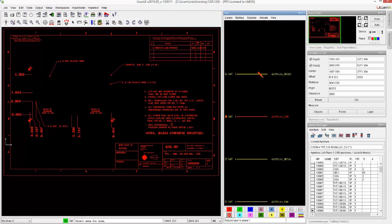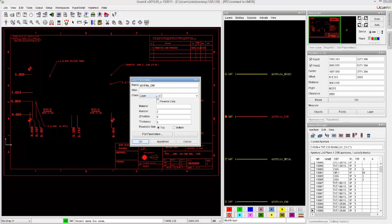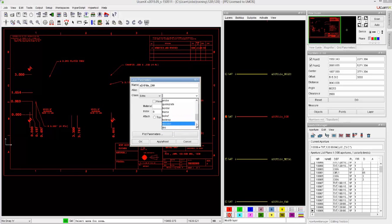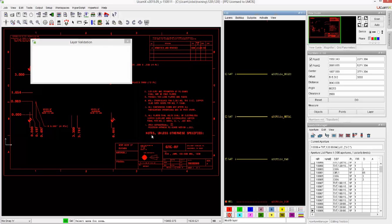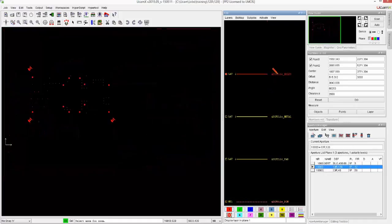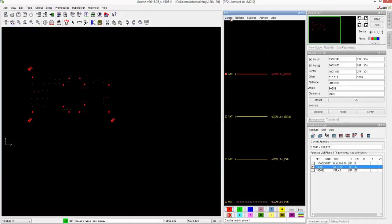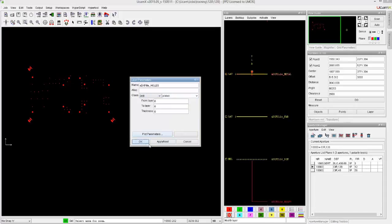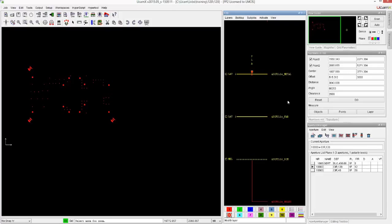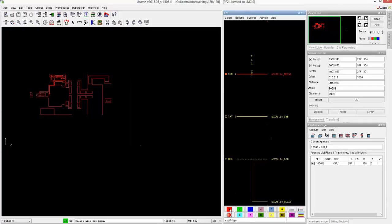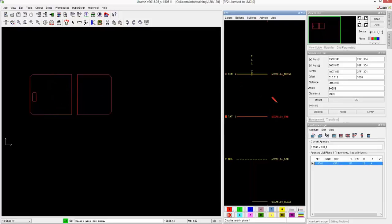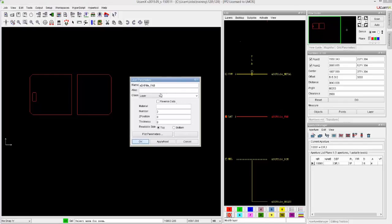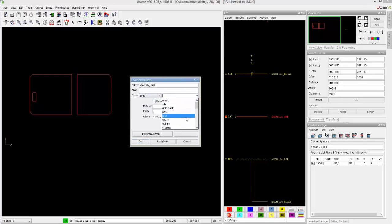That gives me a layer that I would probably call a help layer. Then we have the holes. Those are obviously a drill file, plated. Then we have a metal, which is going to be, I'm just going to call it comp in this case. And we have a fab, which actually would be very useful for us to use as an outline.